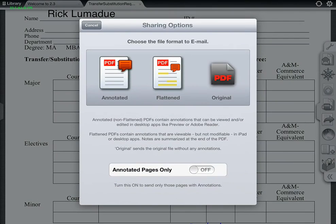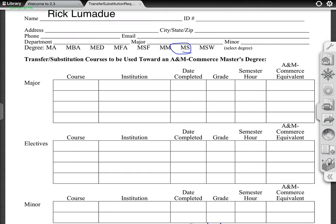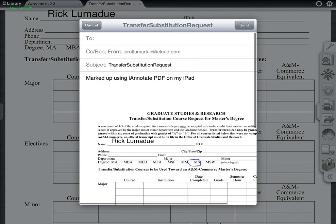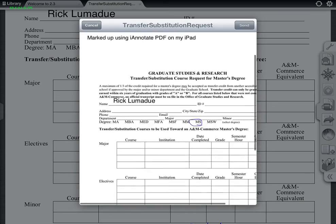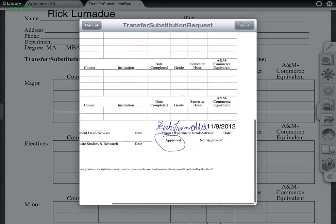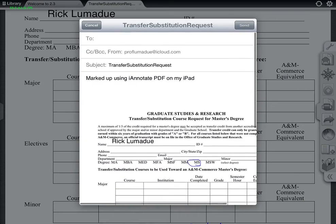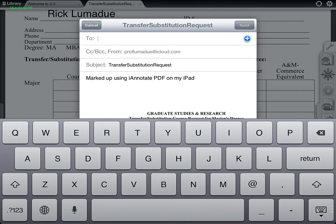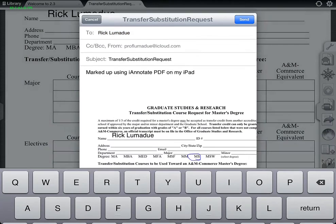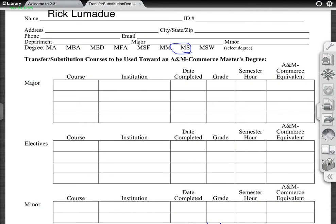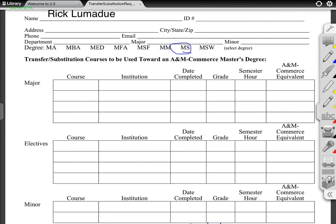And then if I want to email it, I'll hit here and choose the email option. As you can see, it's got all the annotations and everything right there, and it will send it away. I basically just type somebody's name in or my own — just go with Gmail — and boom, send it. Very shortly I would have a copy in my mailbox and whoever else I would send it to.